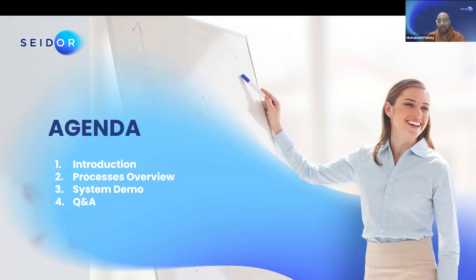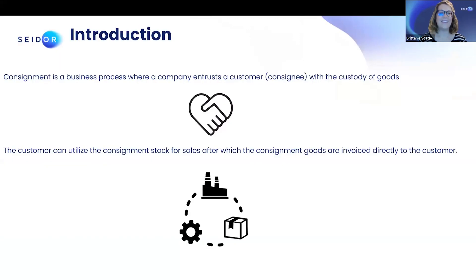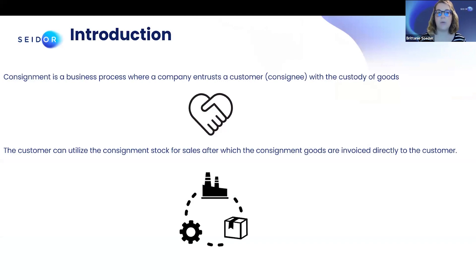So we'll go over a process overview, and then we'll go into a fun start of the demo into SAP Business by Design, and we'll have a Q&A session at the end. What is a customer consignment, and can you explain to me how it works?